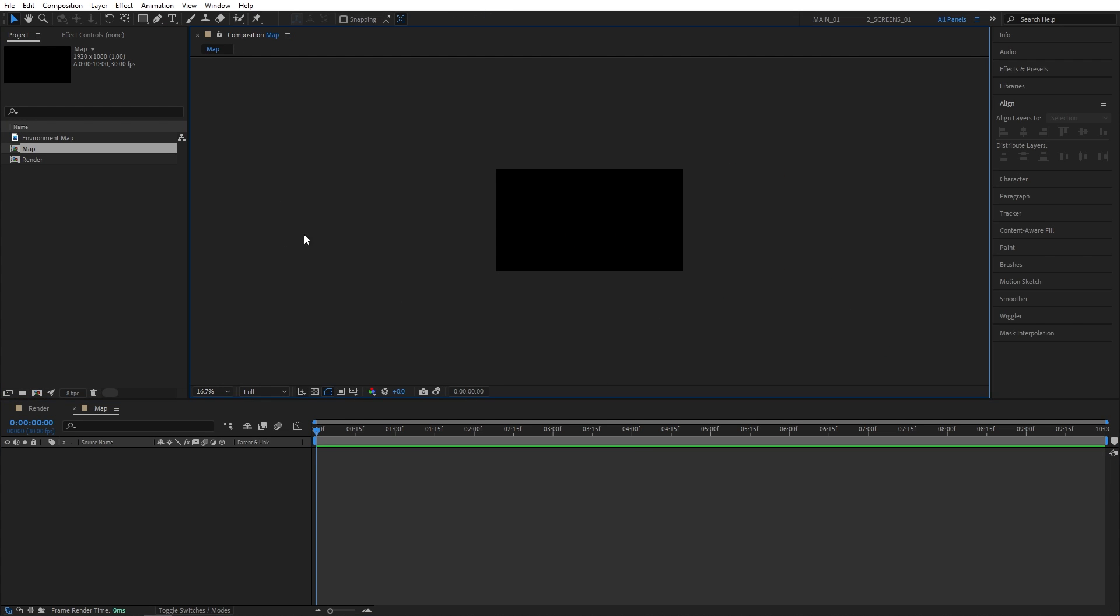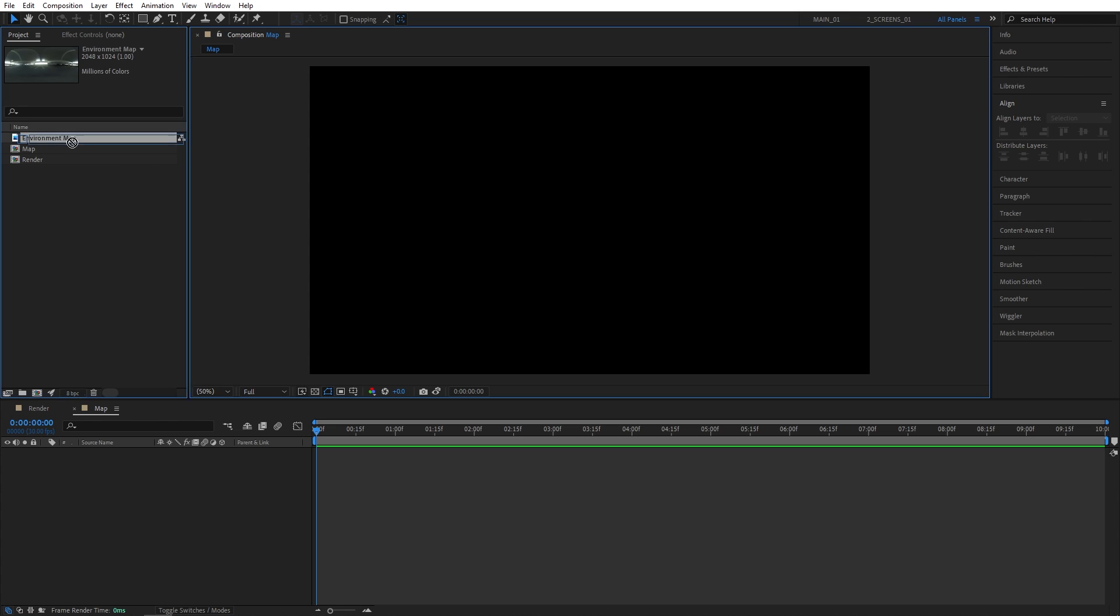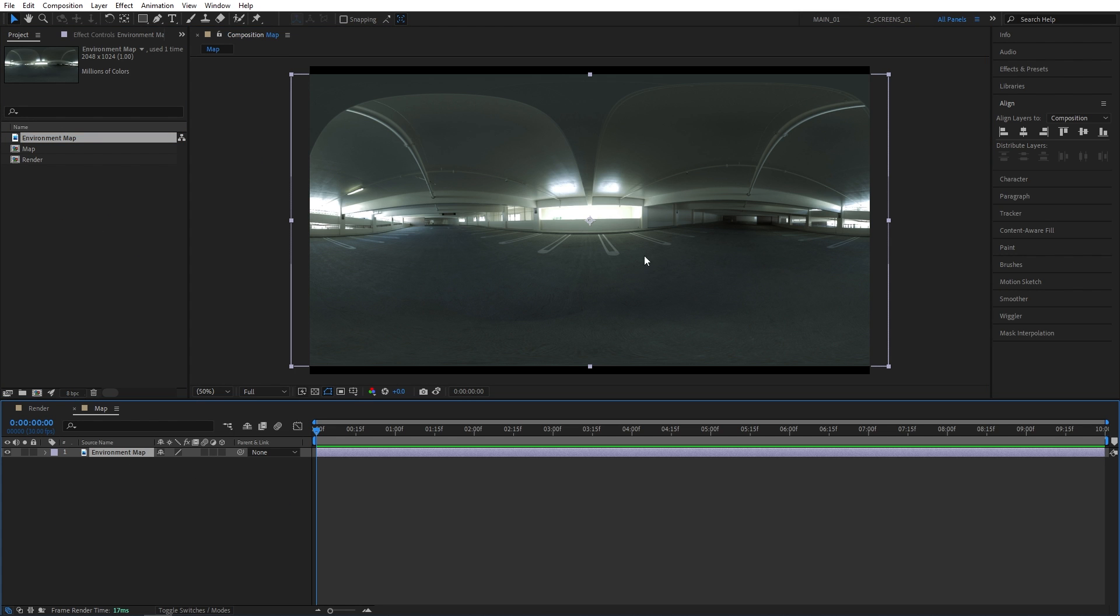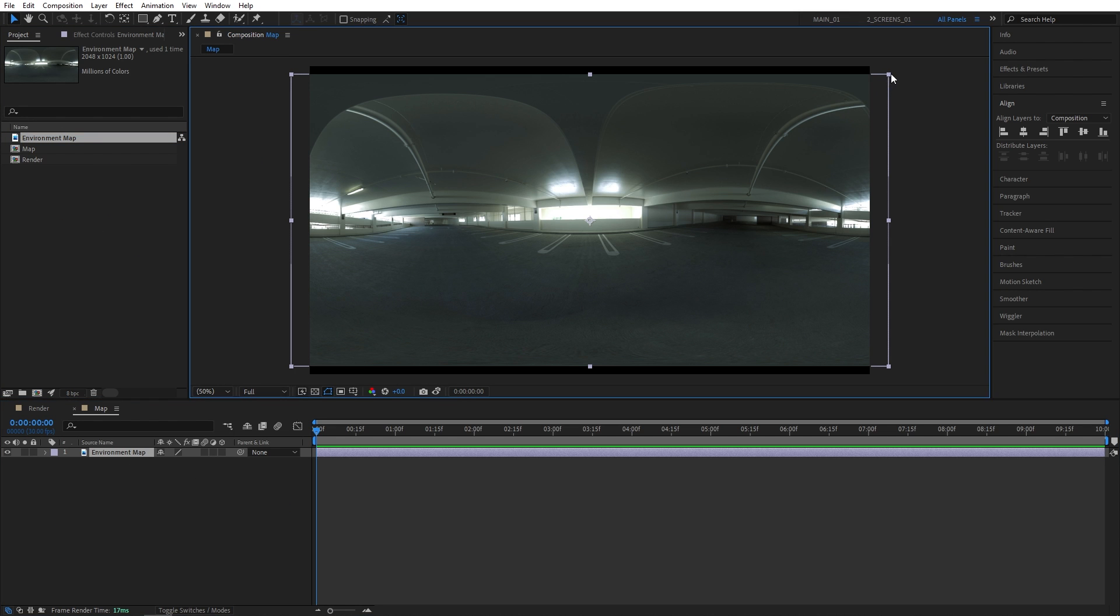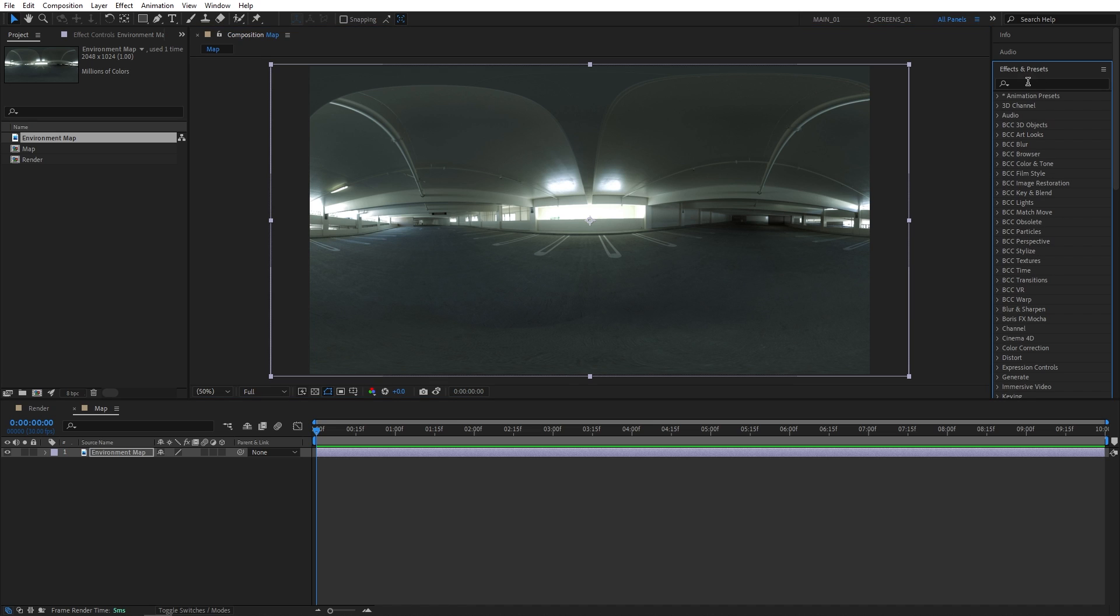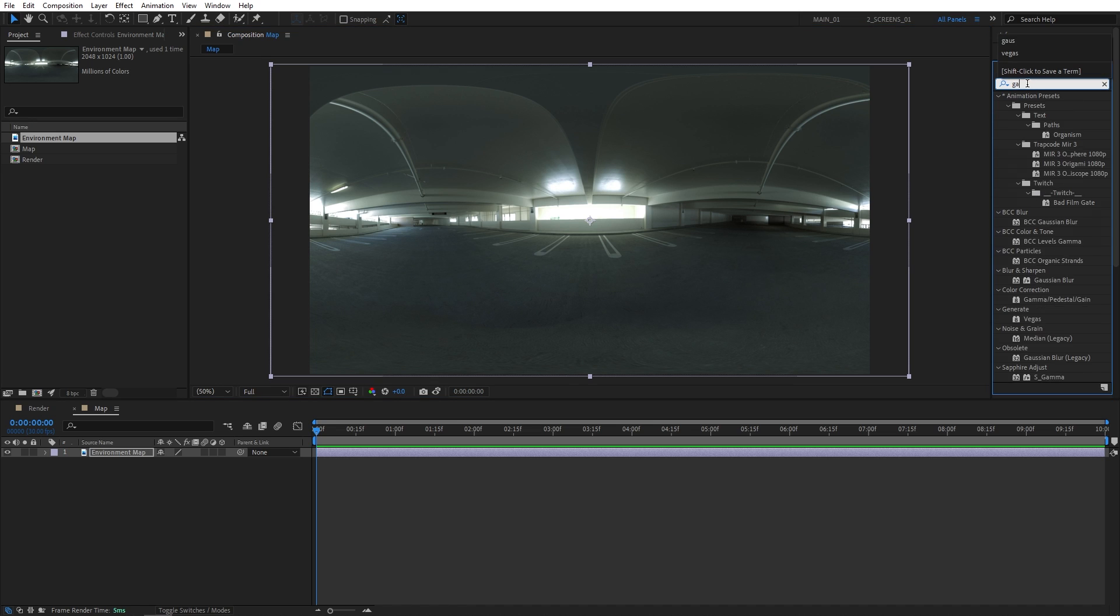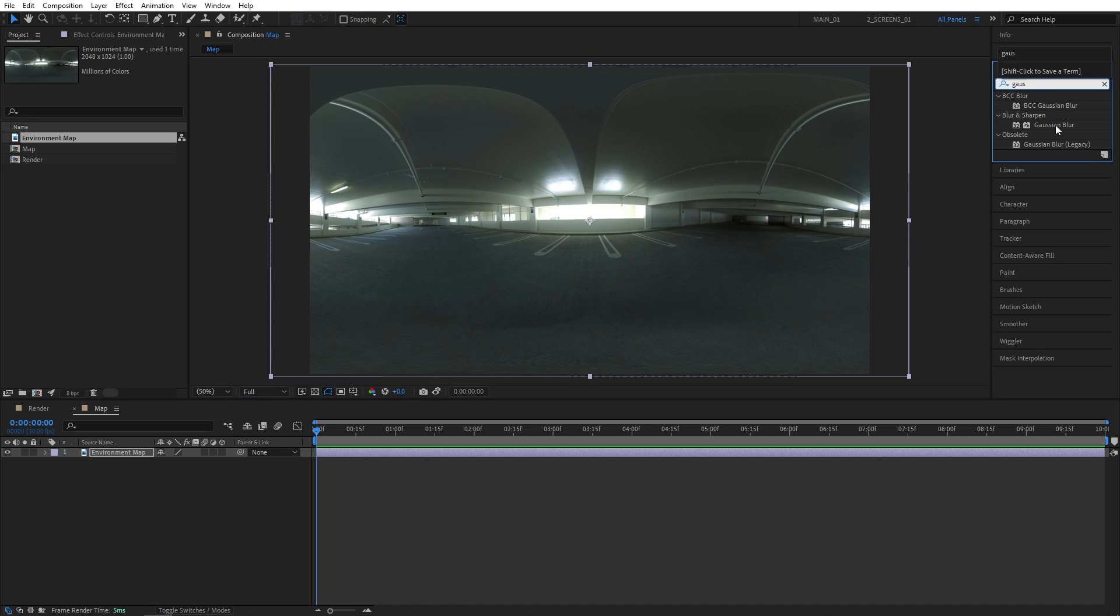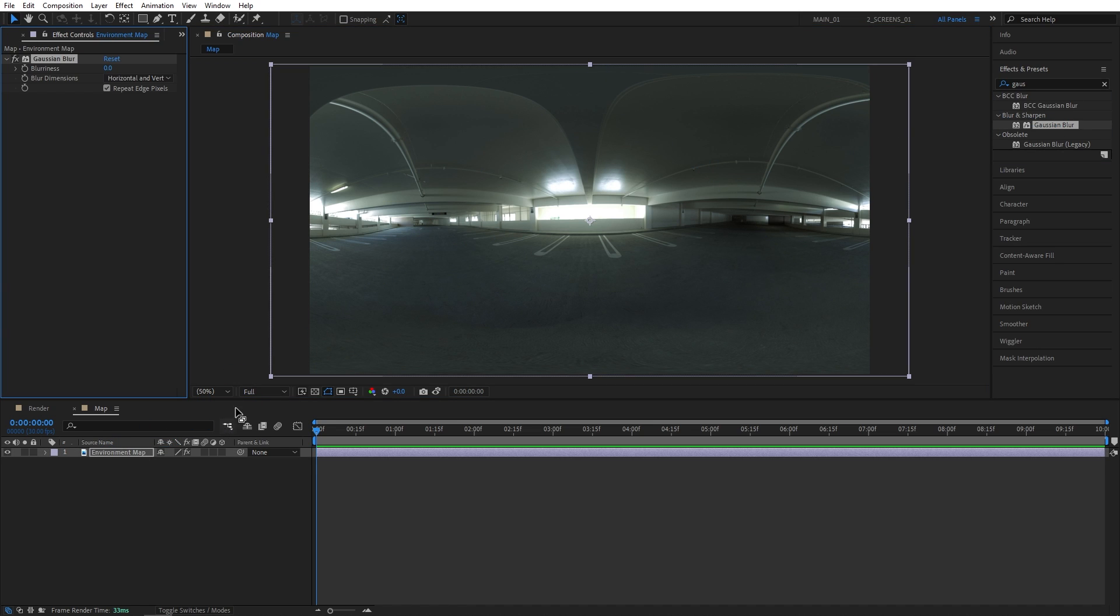Now I'm going to drag the HDRI image in here. I'll scale it up all the way. Then I'll search for Gaussian Blur in Effects and Presets. Add it to the reflection map or the HDRI image. I'll set blurriness to 4, very slightly blur it out. And make sure the repeat edge pixels is selected.